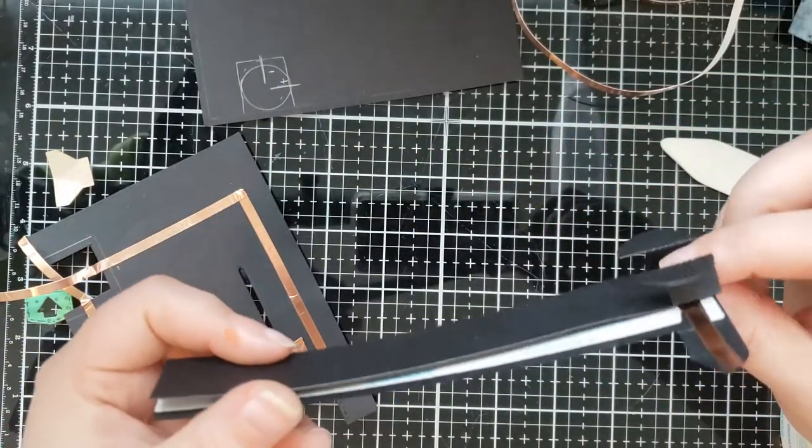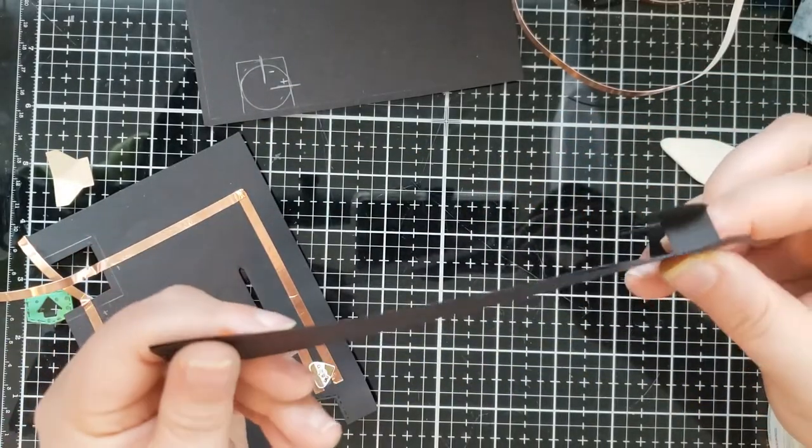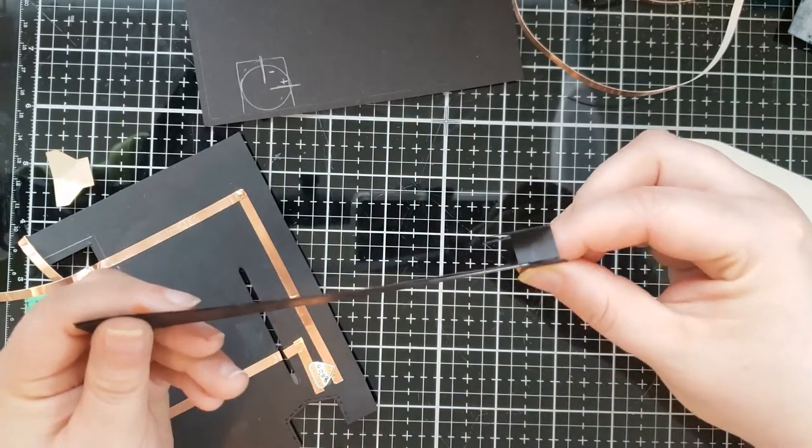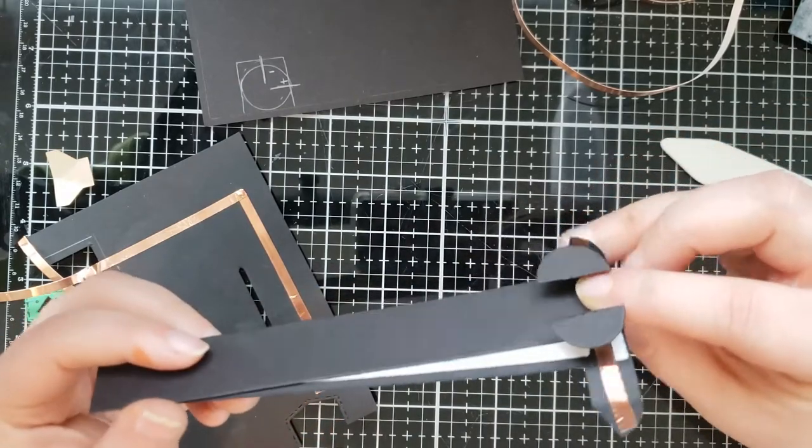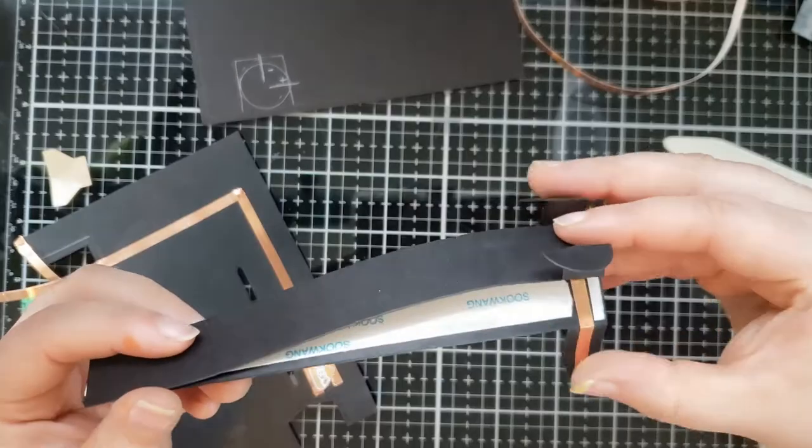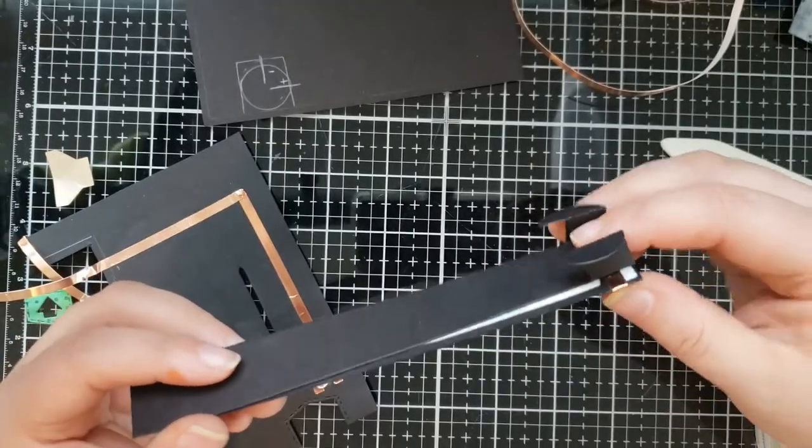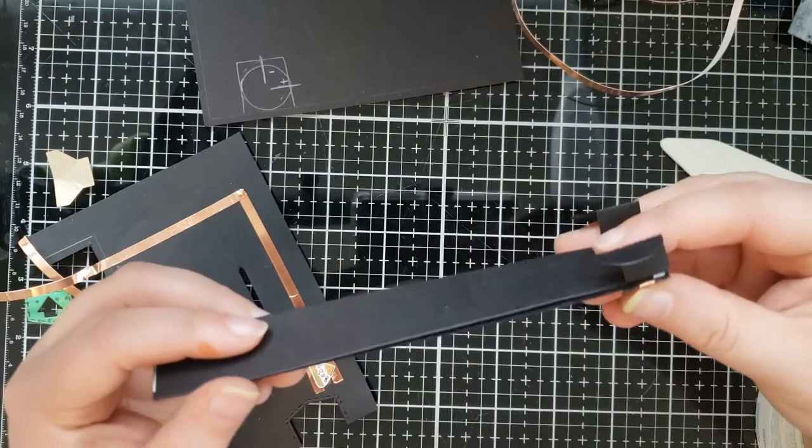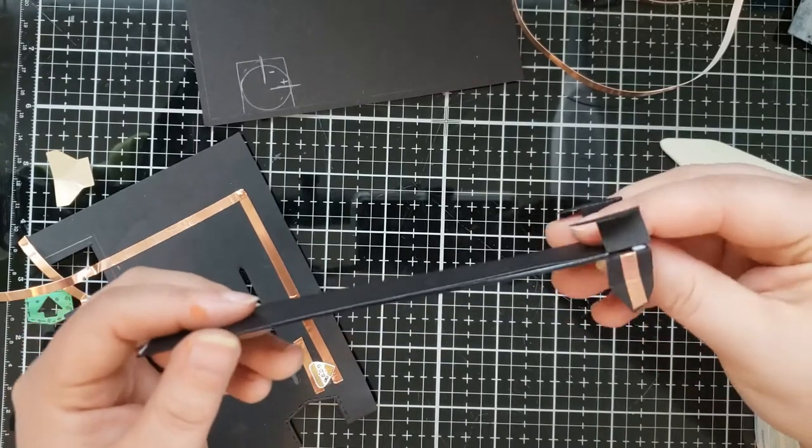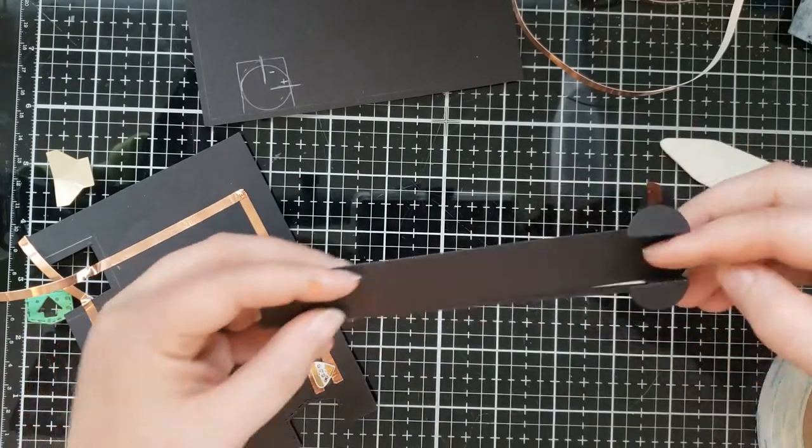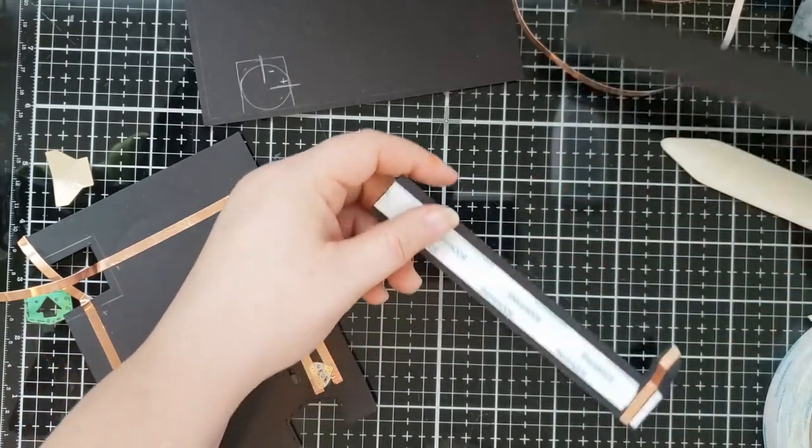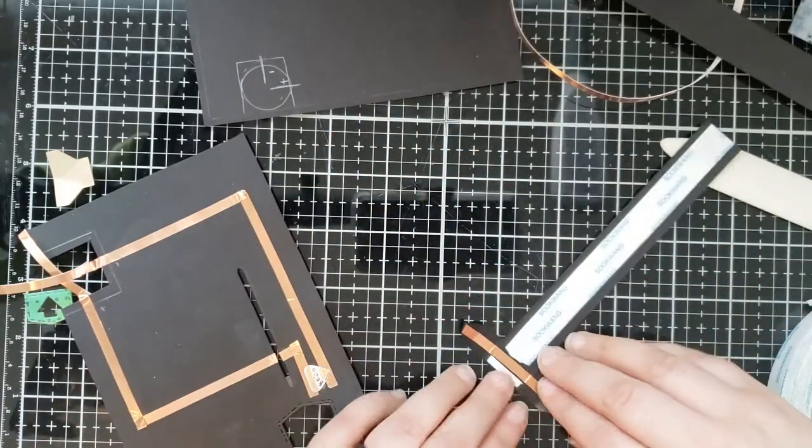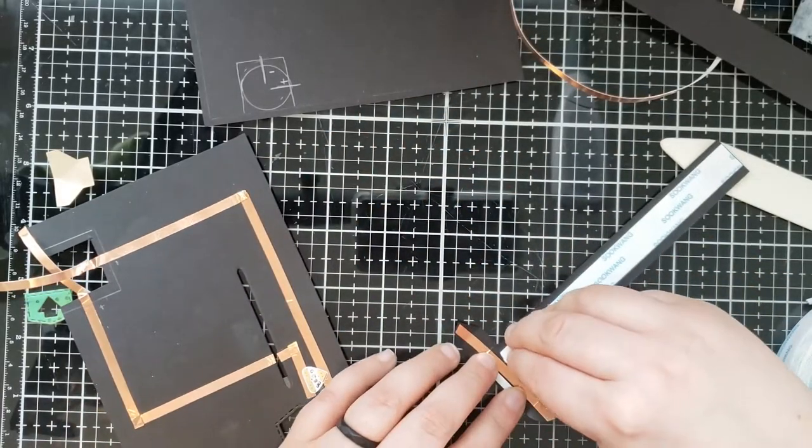And once you're finished, you kind of build this funky shape. And as you can see, the light up portion is folded down like that. So it looks like that when it's running through your through that little cut in your card front.